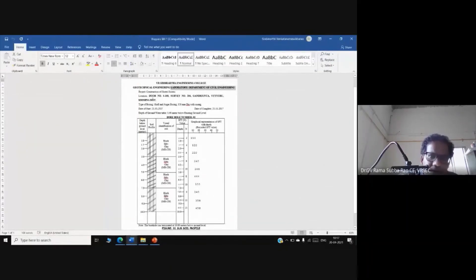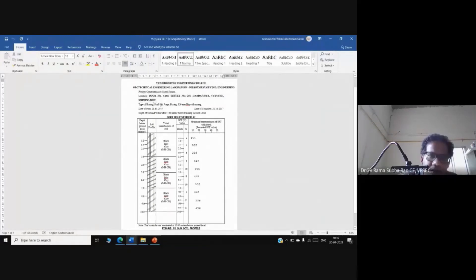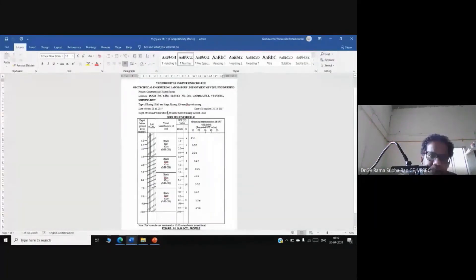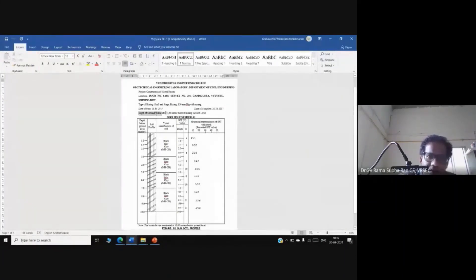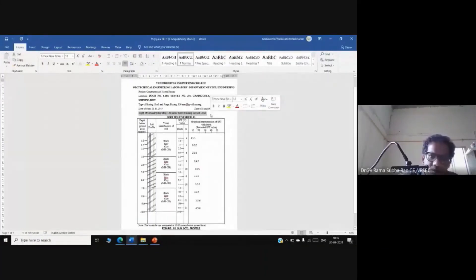The bore log includes the name of the project, location of the project, type of boring — for example, shell and auger method — and the date of boring. Importantly, soil investigation is not only limited to testing soil; it also considers the position of the groundwater table.